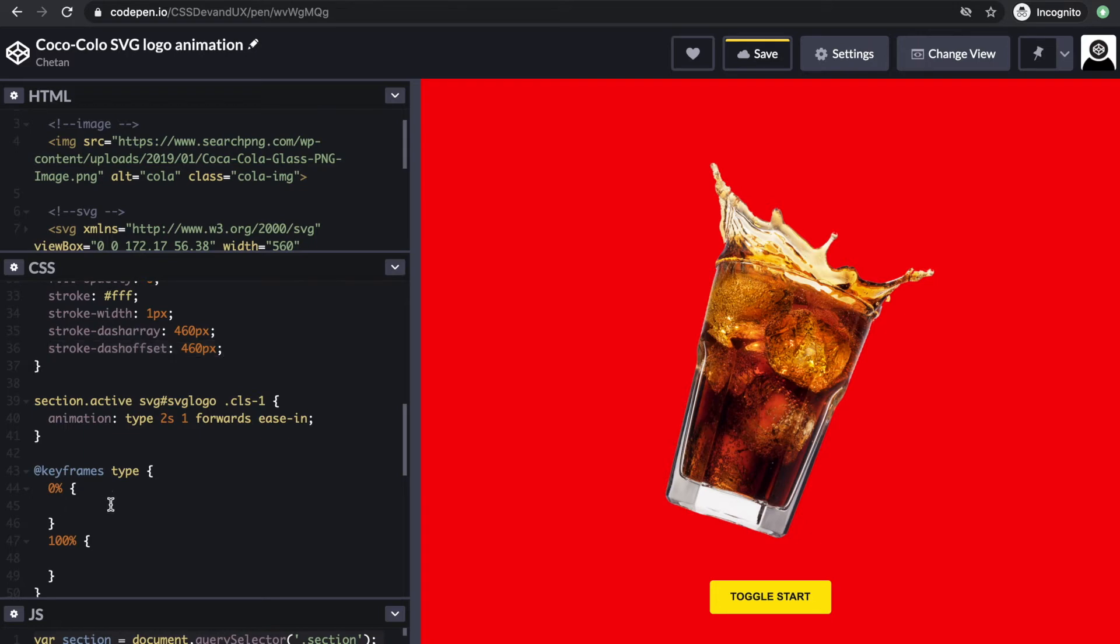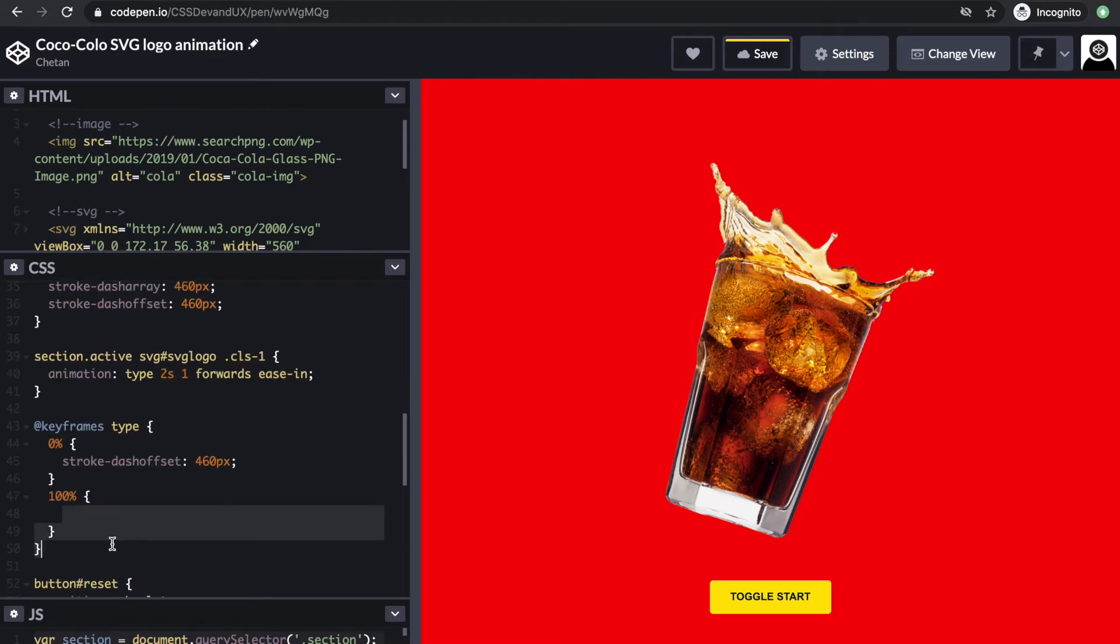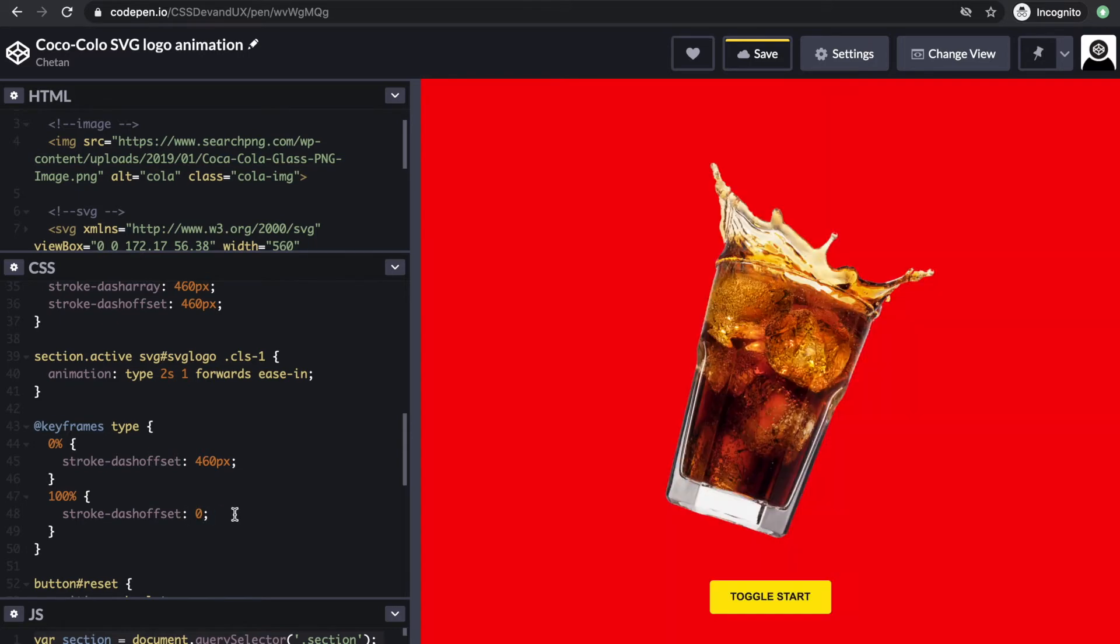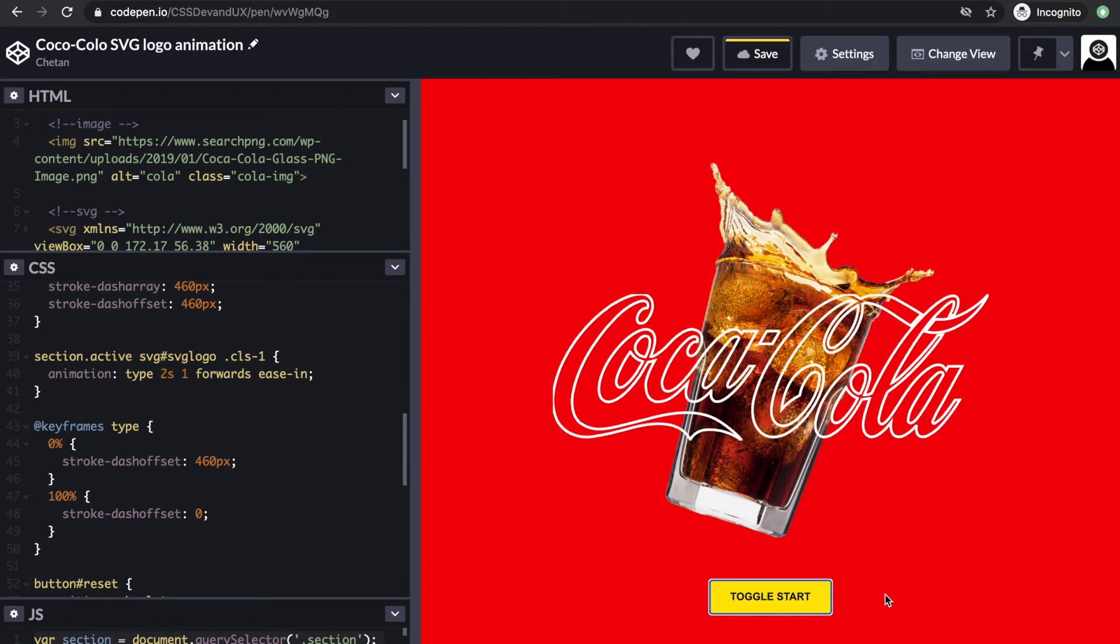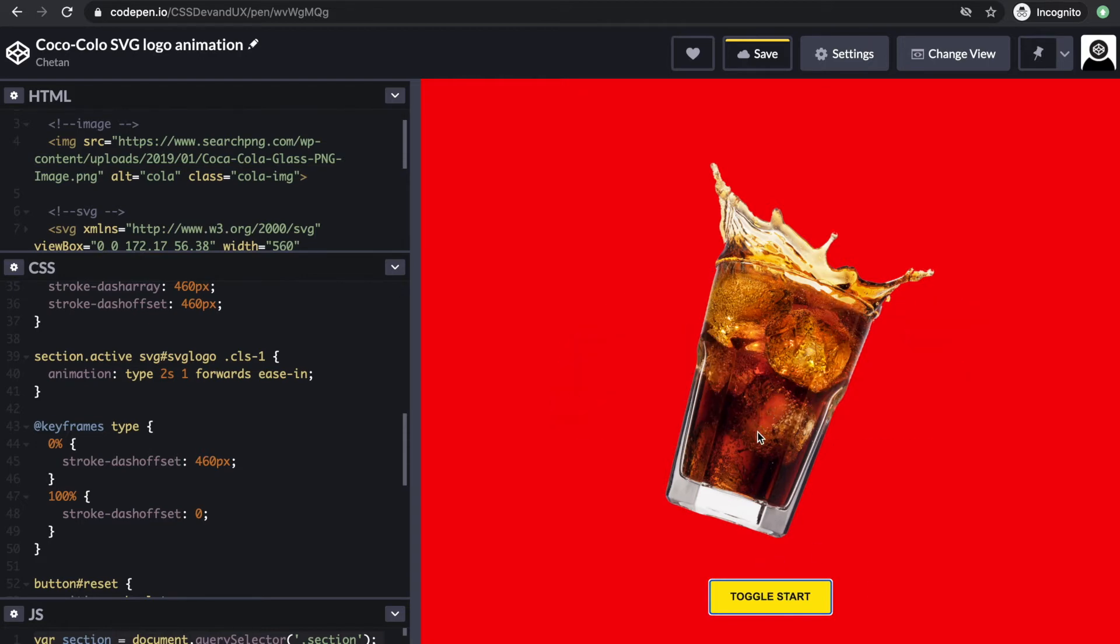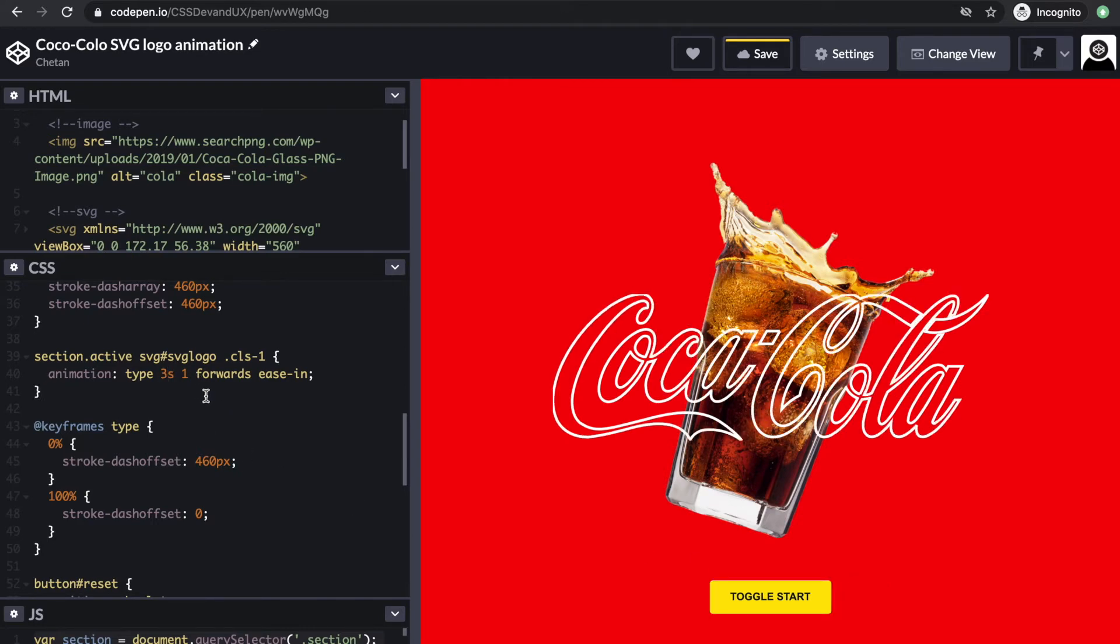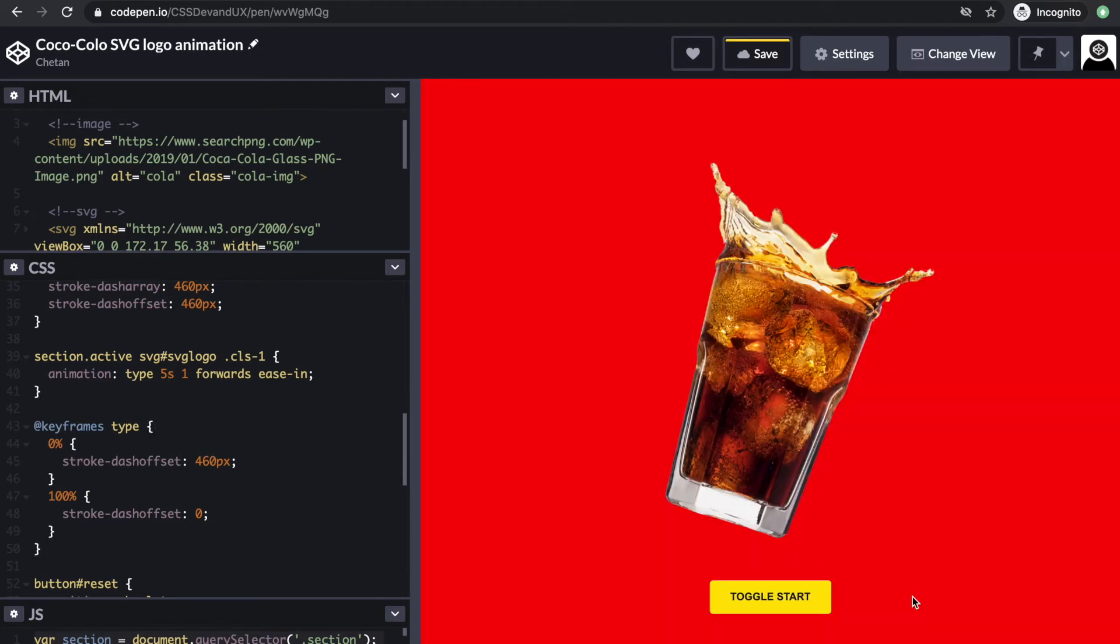Remember when we were playing around with the dash offset property? We want to do the same here. It's going to be 460 to begin with and end at 0. Let's see if this works. The outline animation is working. If I increase it to five seconds, you'll see it moving in a slow pace.